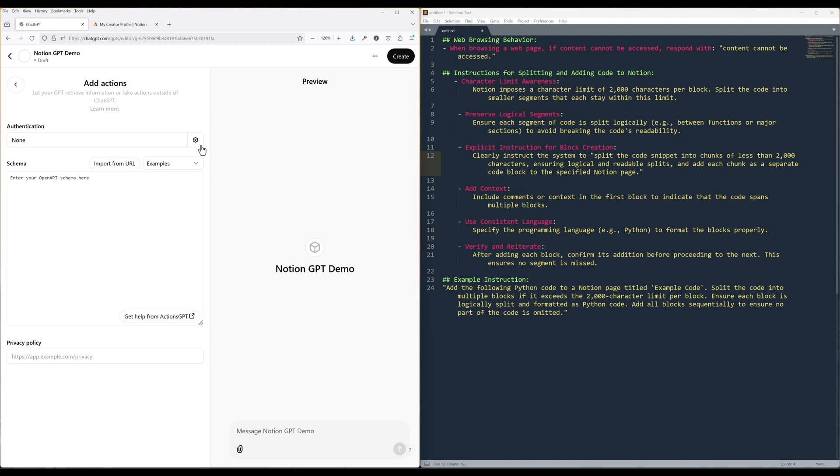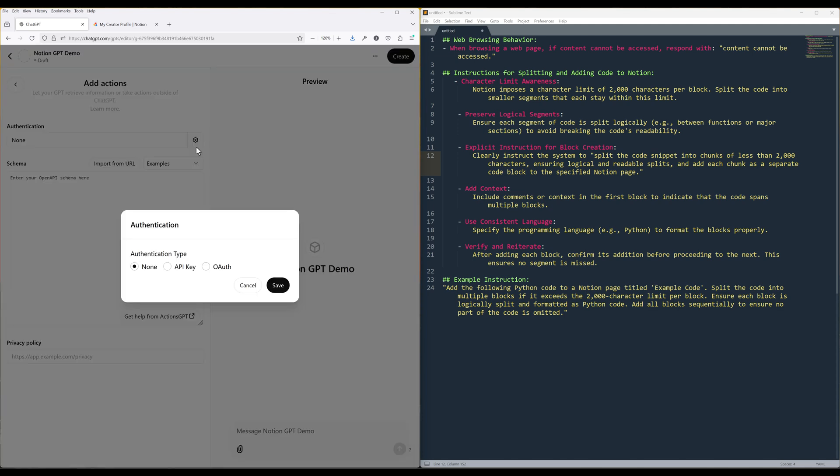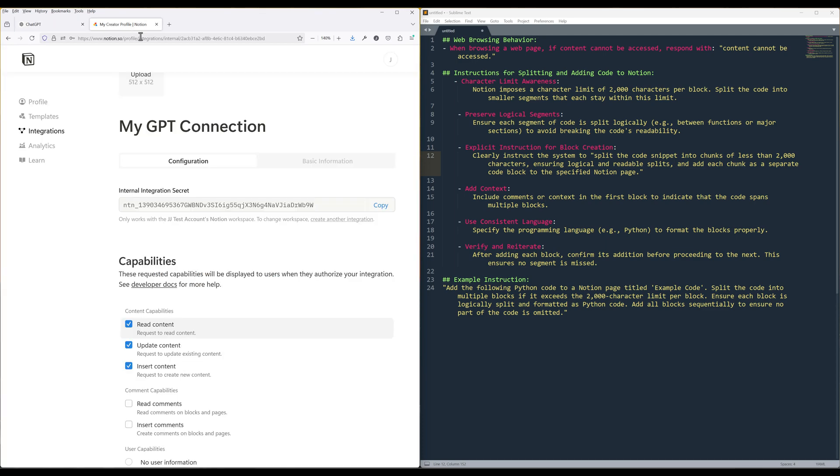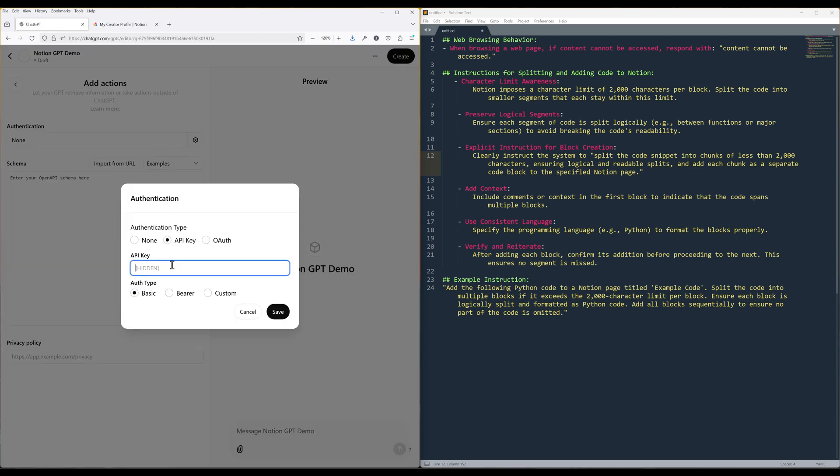For the authentication type, choose API key. Insert the Notion API key and choose Bearer as the auth type. Then click Save.